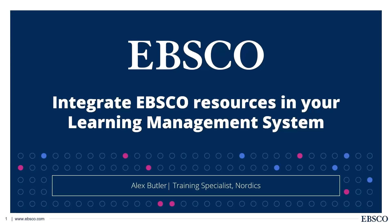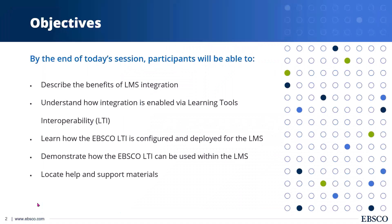Welcome to this EBSCO training webinar all about integrating EBSCO resources into your LMS. My name is Alex. I'm a training specialist here at EBSCO. Here's our objectives for today.